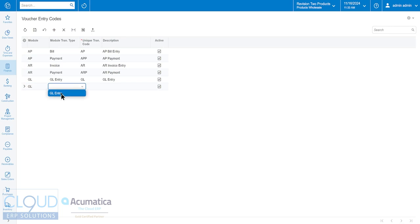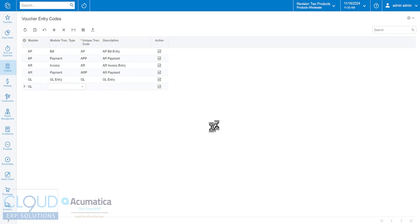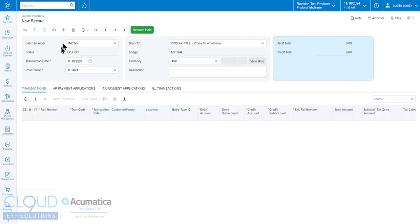These are useful because maybe you want to mix in a couple of GL entries alongside of all the other transactions you may be doing.